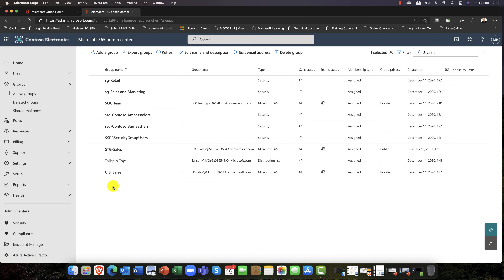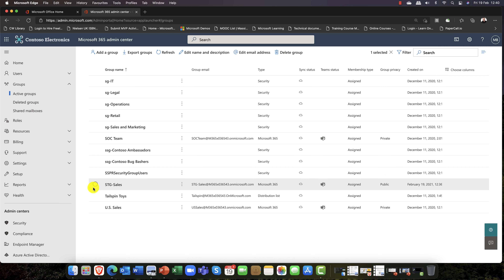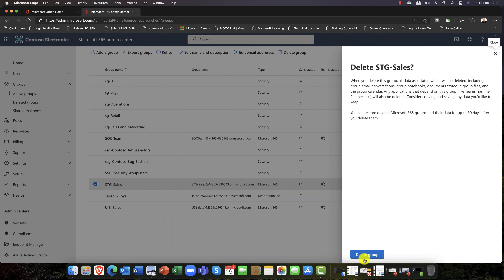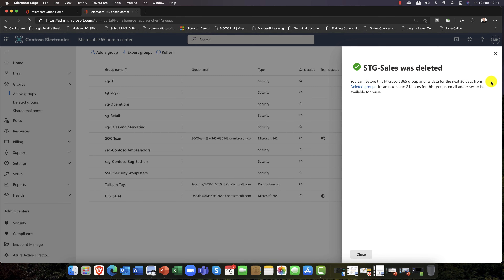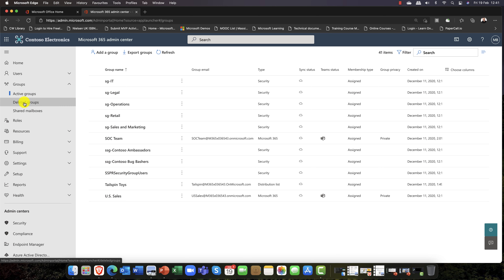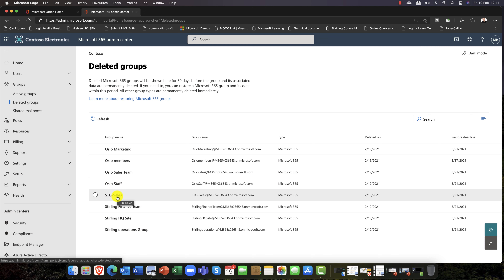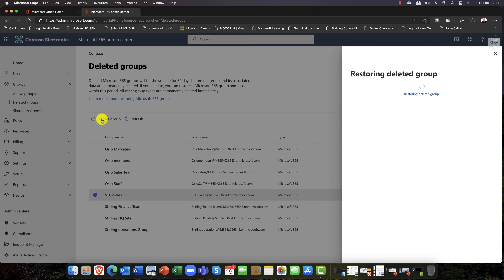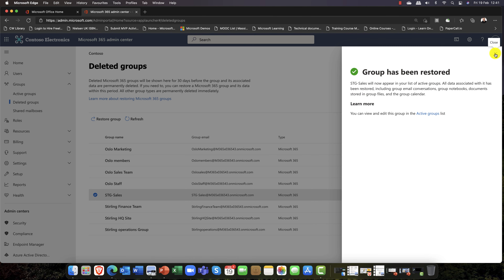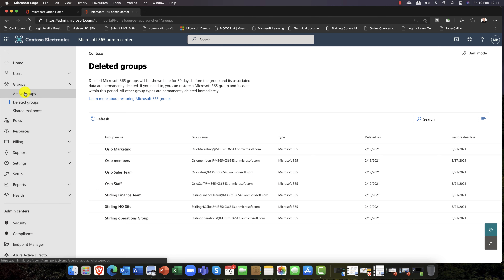If for one reason or another I decide I no longer need STG Sales, I can go ahead and delete the group. Bear in mind that you delete all of its content, and be careful if it's a Microsoft Team — it's gone. However, when you delete it, it actually goes into the Deleted Groups container, where it stays for 30 days. I can select it and restore the group, and everything it had — all its content — is restored. And there it's back.